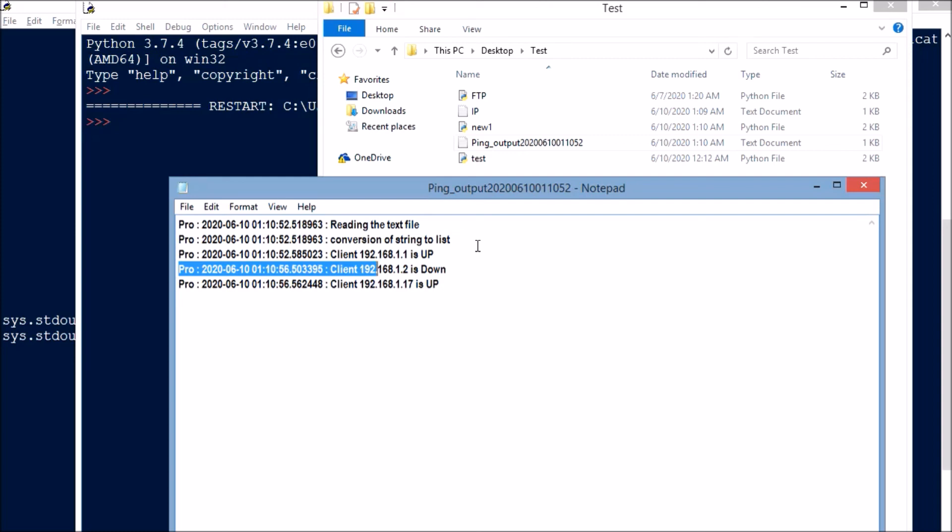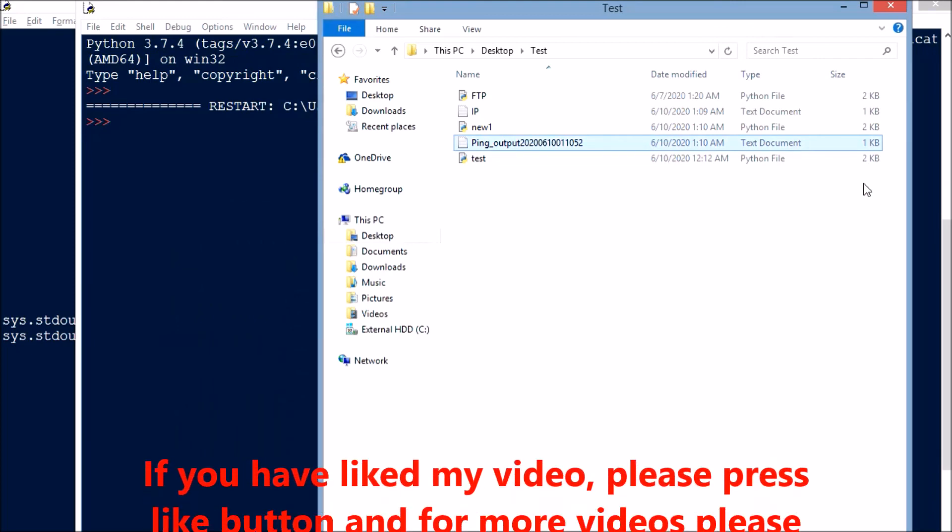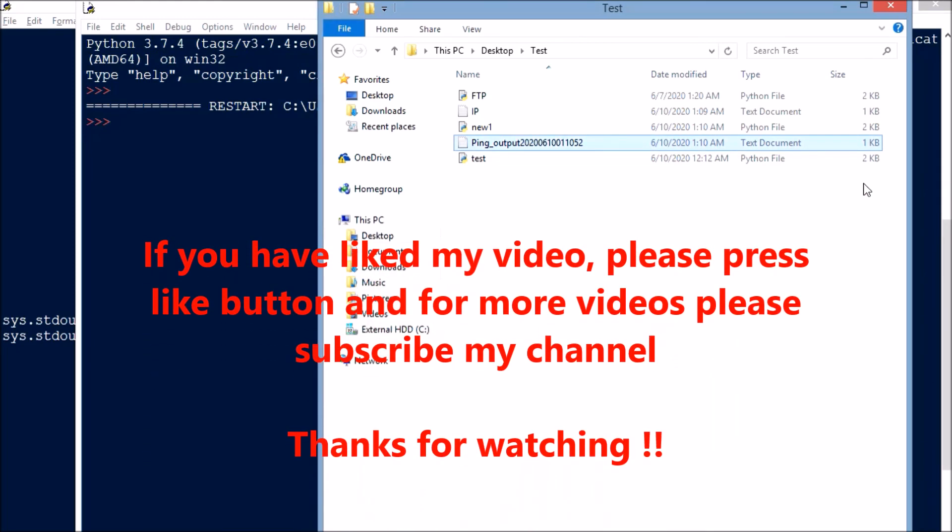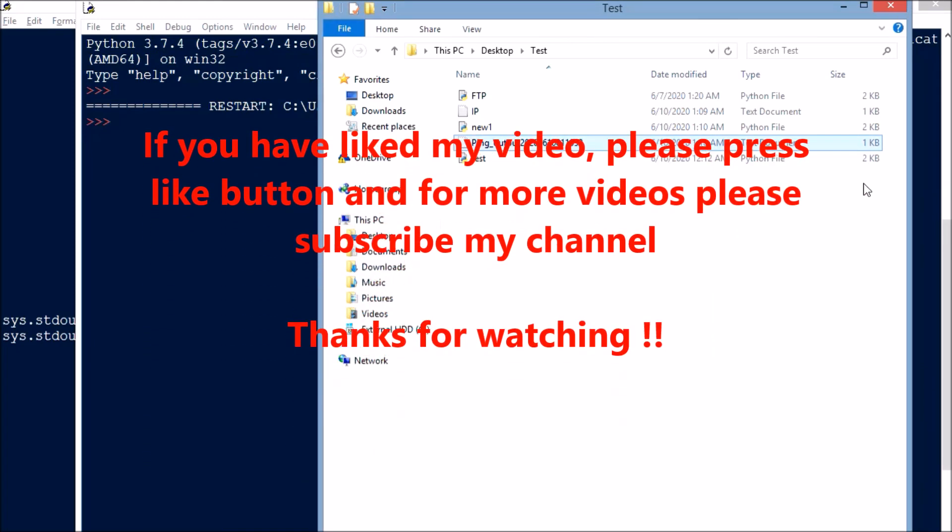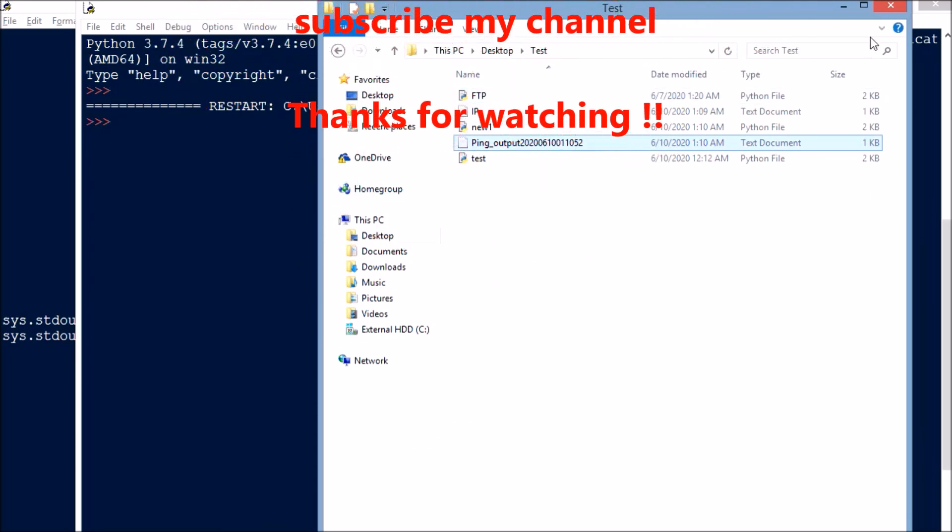Hope you have understood this video. If you have liked my video, please press the like button. For more videos, please subscribe to my channel. Thank you for watching.